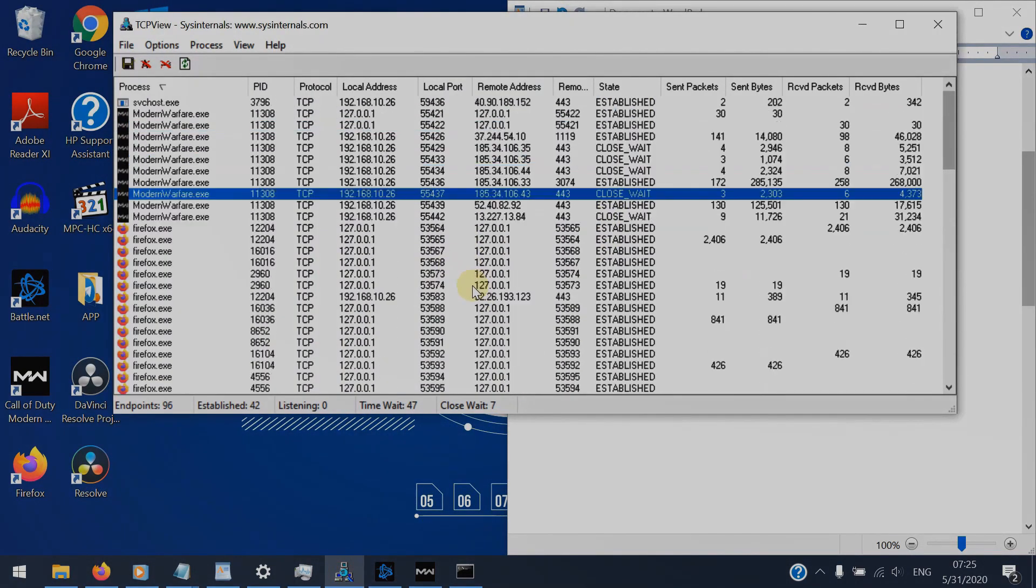And after we open it, you can see all the connections we are having right now.